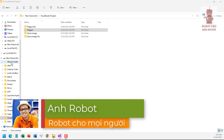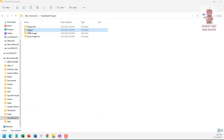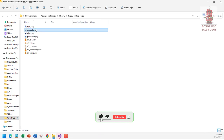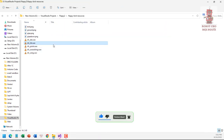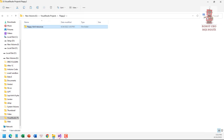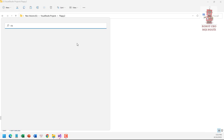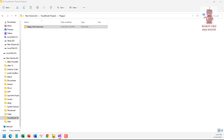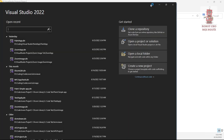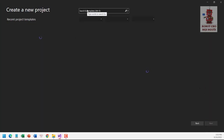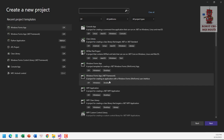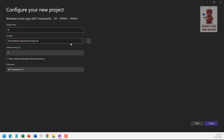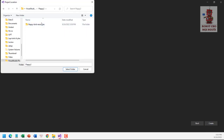Hi everyone and welcome back to our channel. Today we are going to make a Flappy Bird game. Firstly, we create a folder and remember to download the resource files including picture files and some sound files, which will help to make your Flappy Bird game more attractive. After that, we open Visual Studio and create a new project close to the resource folder.